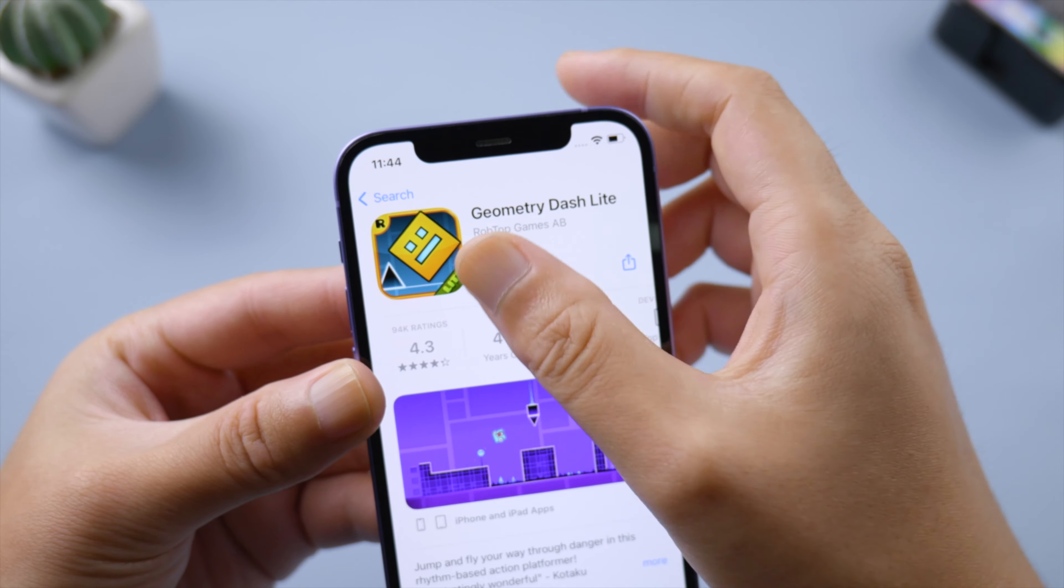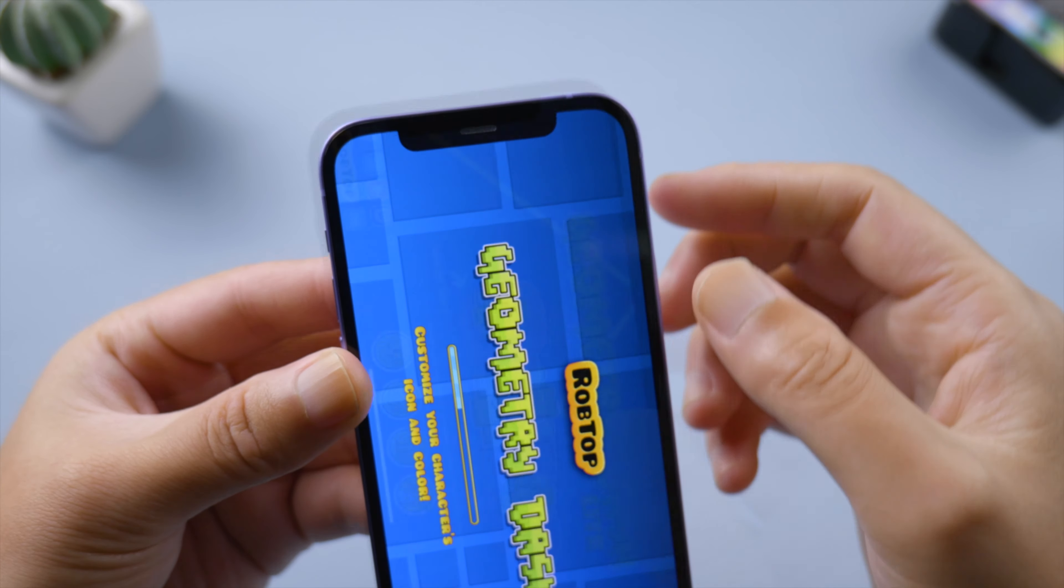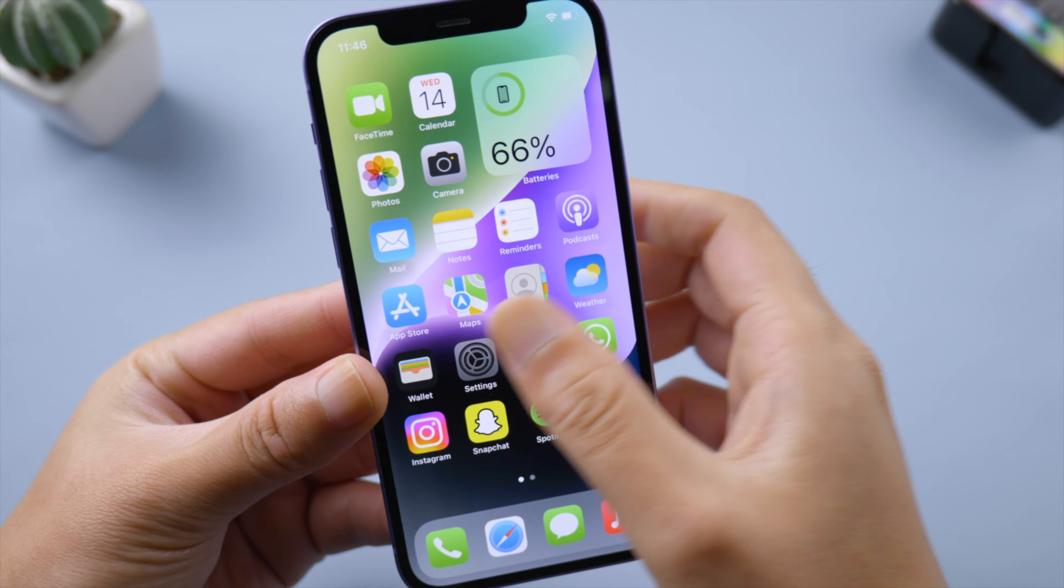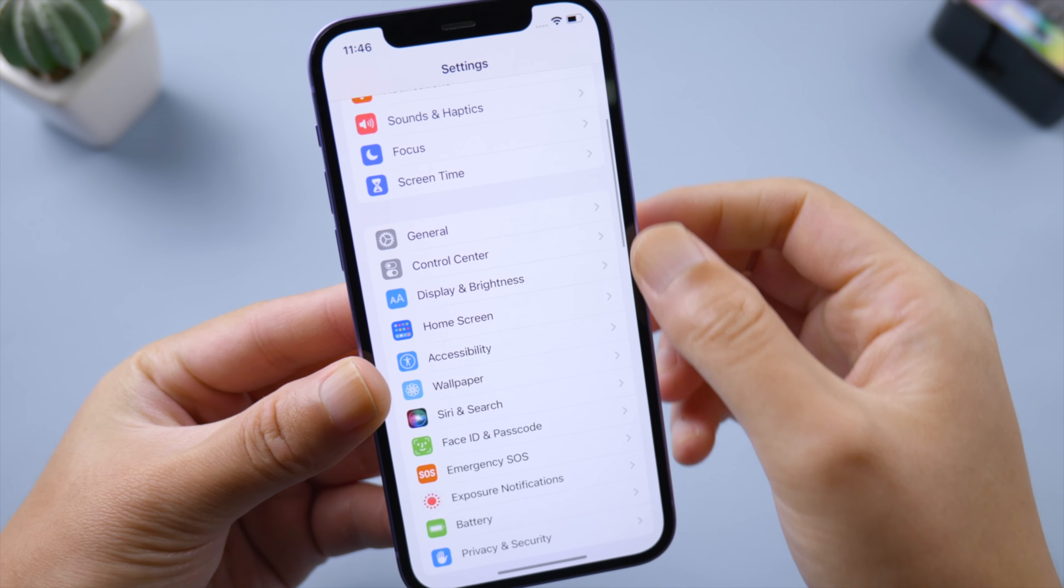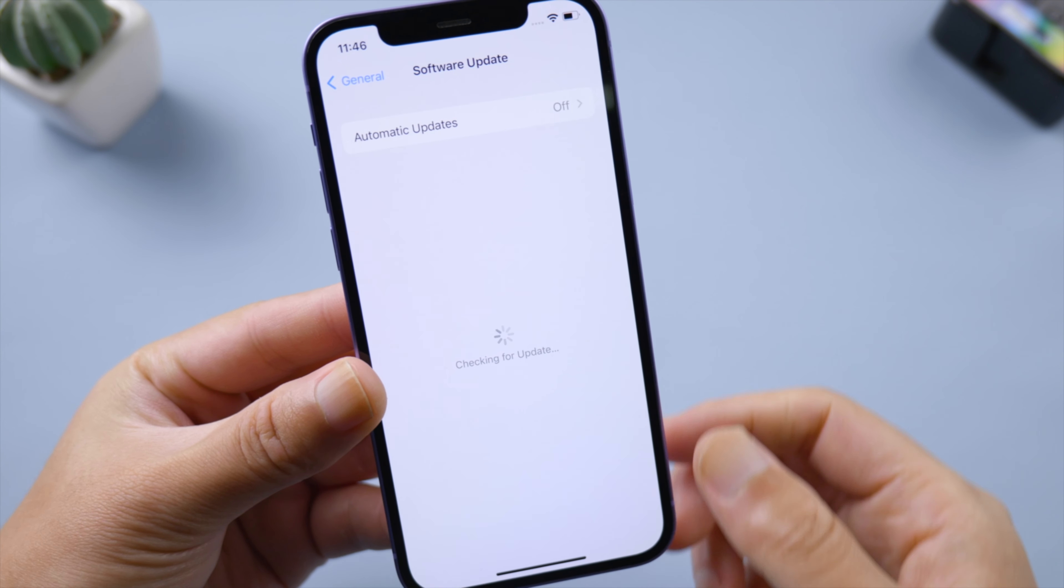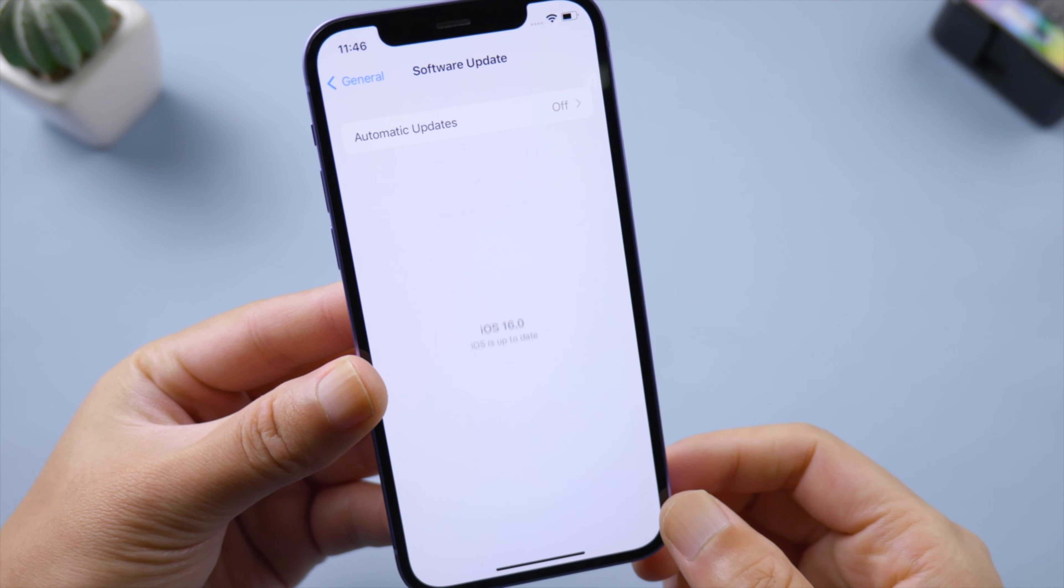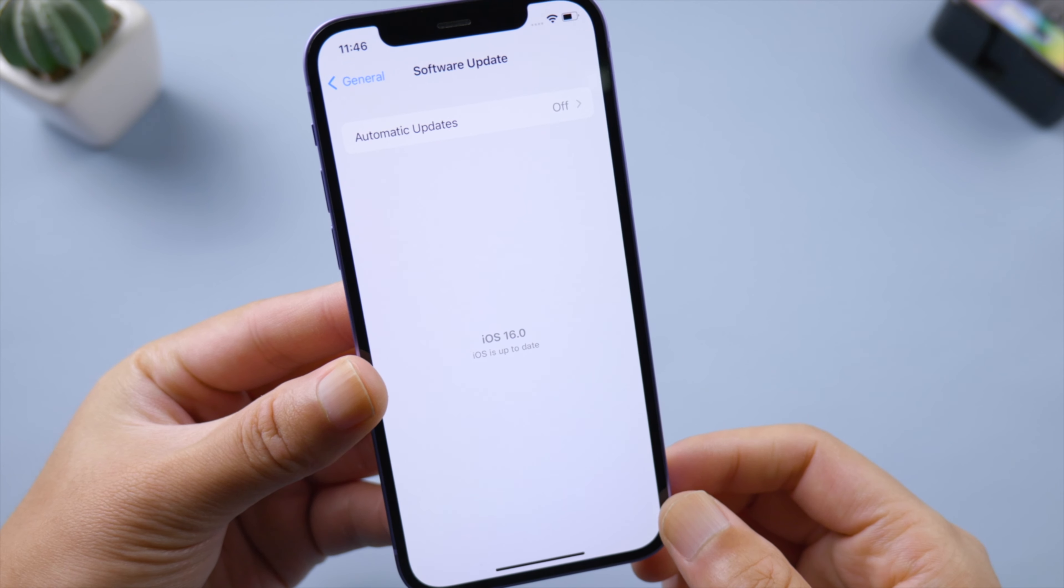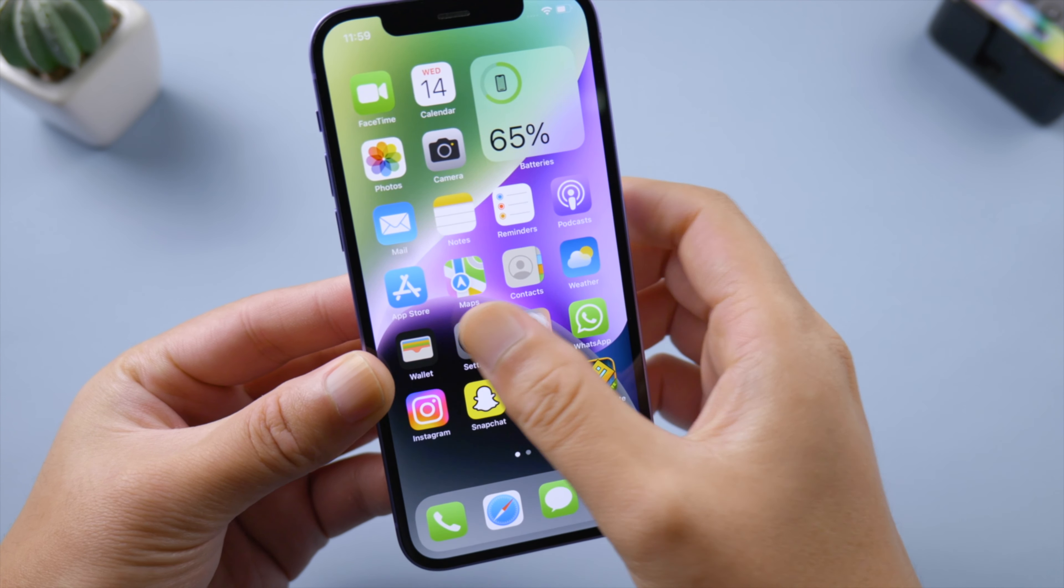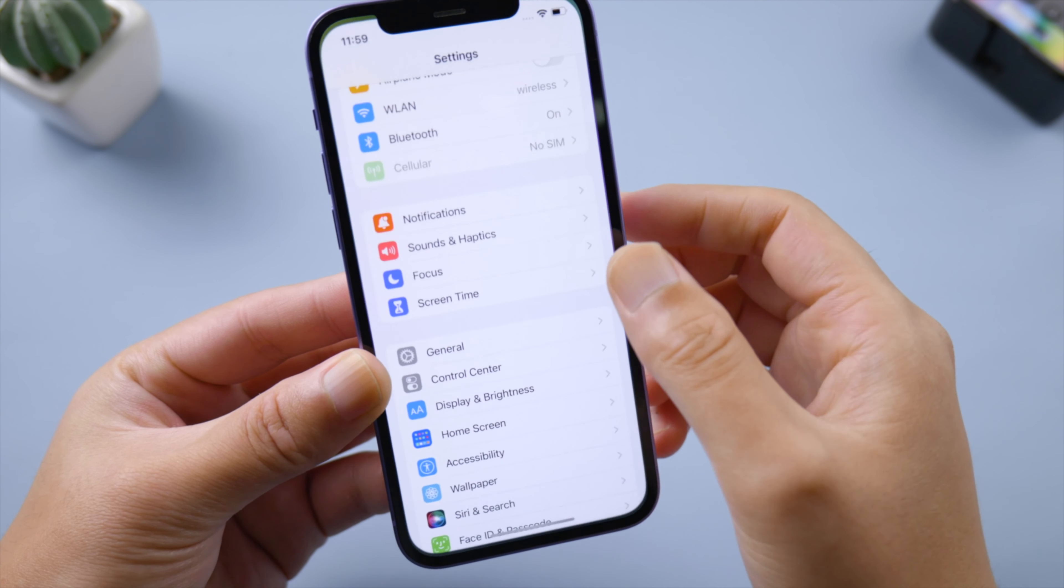But when it does have to do with iOS, go to Settings > General > Software Update, then install the update if available. If you still need help, reset all settings to default using the Reset All Settings option, which will keep your data intact.